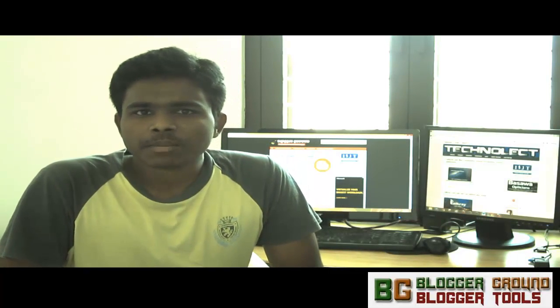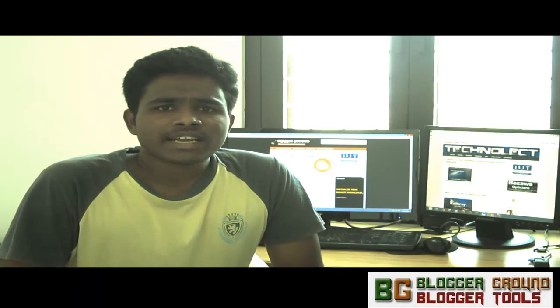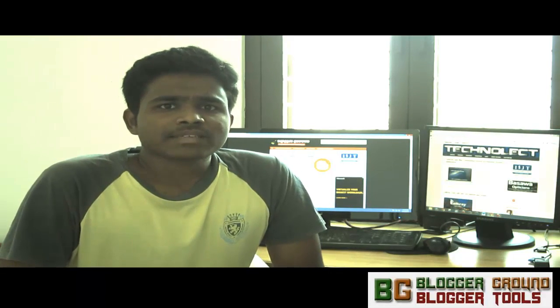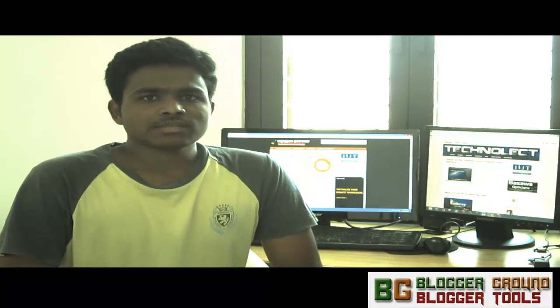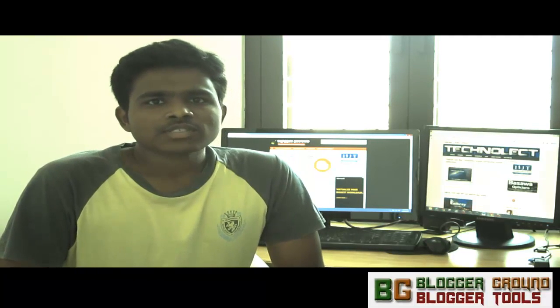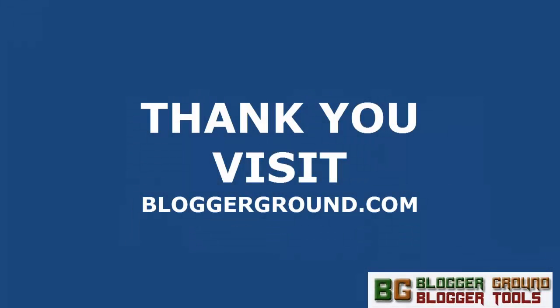Thank you friends. Hope you like our video. Please hit the subscribe button to get updates from our channel and encourage us by subscribing. Catch you with more updates on the blog. Thank you.